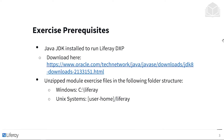If you're following along with our exercises, we have some prerequisites. Make sure you have the Java JDK installed to run Liferay DXP — you can download it from the Oracle link. When you unzip your module exercise files, make sure you do so in the following folder structure: if you're on Windows, that's C:/Liferay, and if you're on a Unix system, that'll be in your user home/Liferay directory.